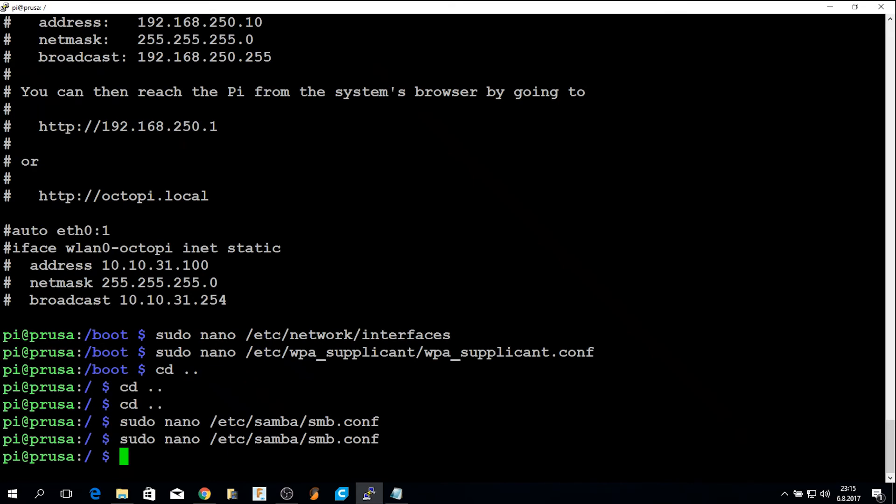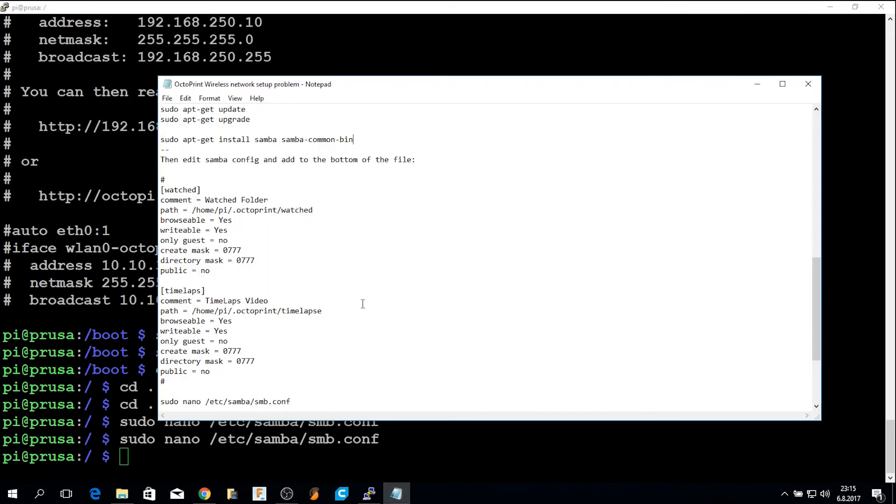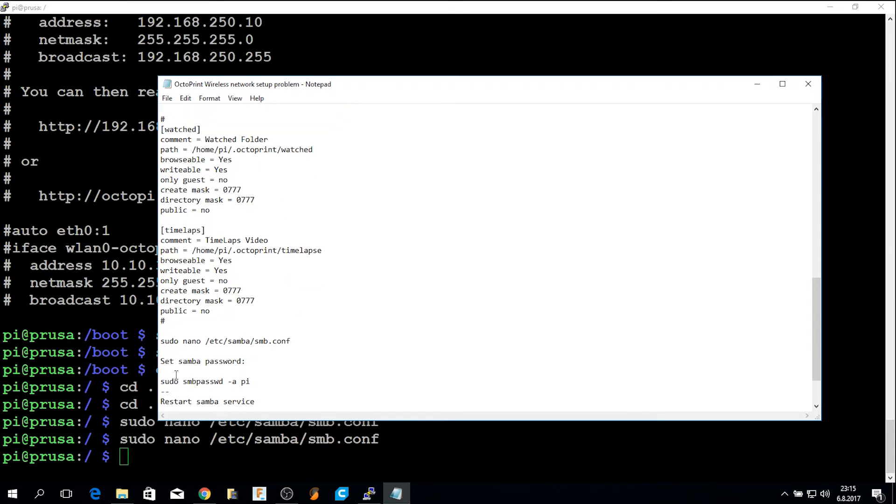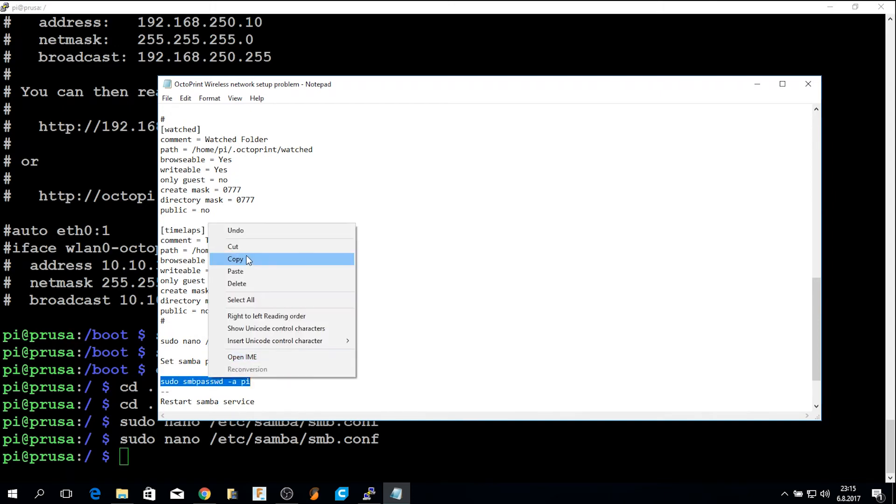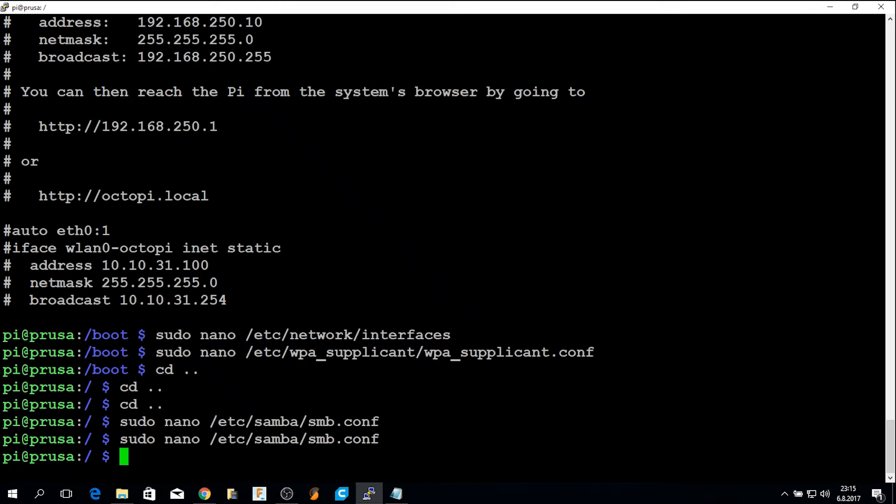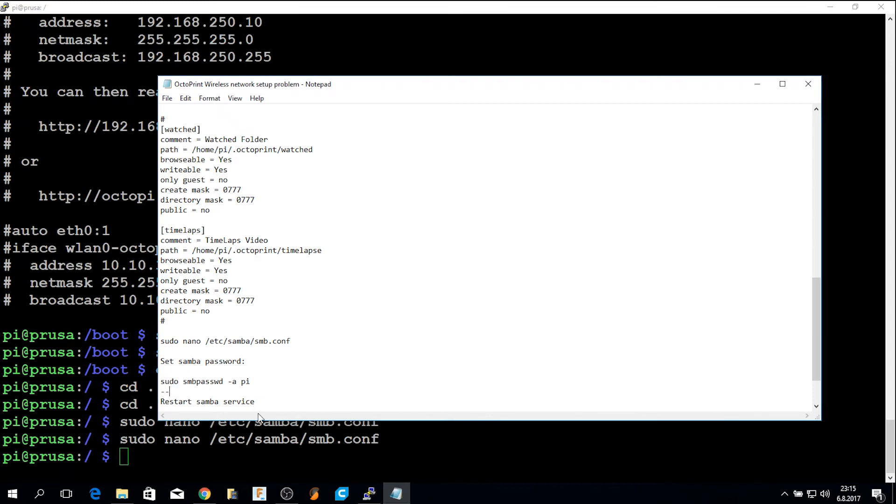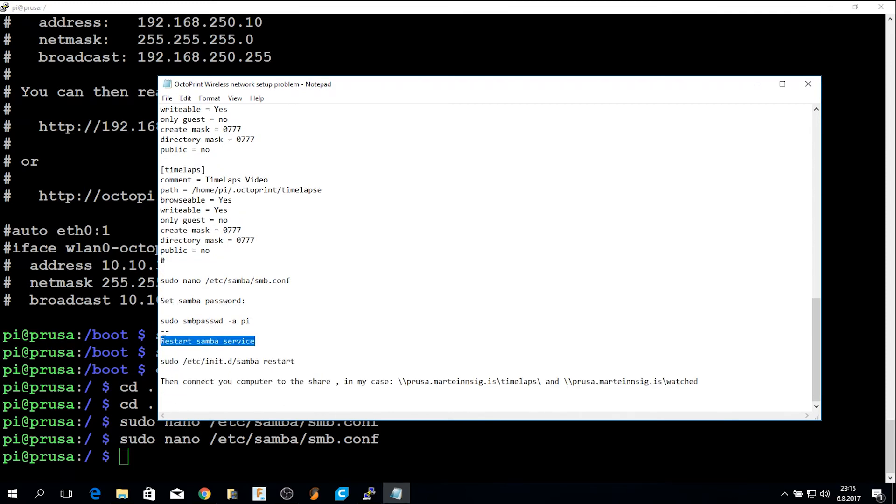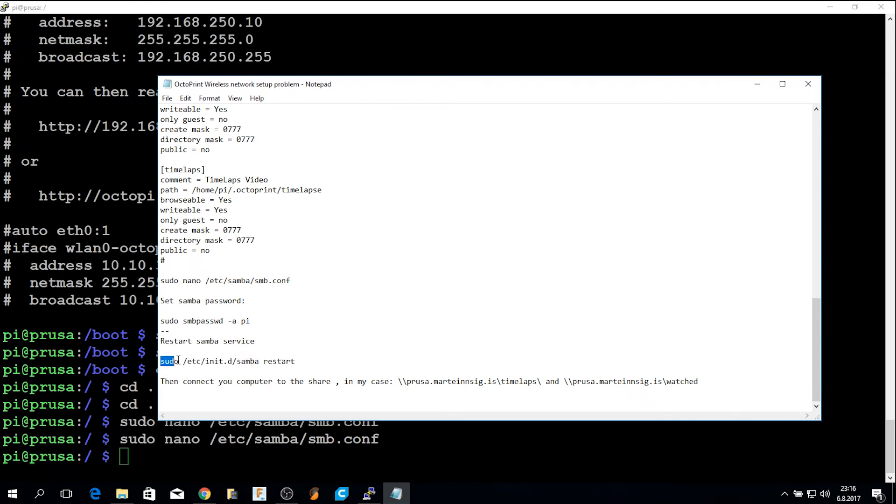Then you have to give the permissions using this command: sudo smbpasswd. I have already done this. You do this and then you have to enter the password. Just for simplicity, you can use the same password as the Pi user. So you will log in to the OctoPrint installation with your username Pi, and with the same password, you access the files. Just to keep things simple. But you can create other users and give out separate permissions if you want to. Then you restart the Samba service with this command, or you can reboot the OctoPrint installation.